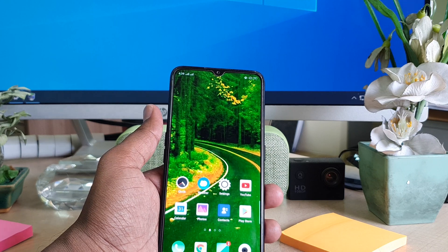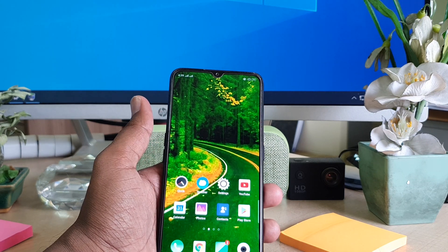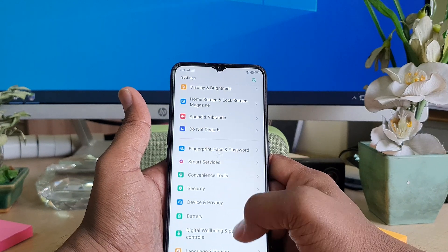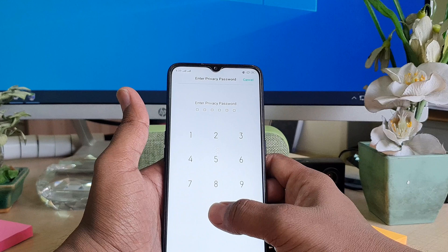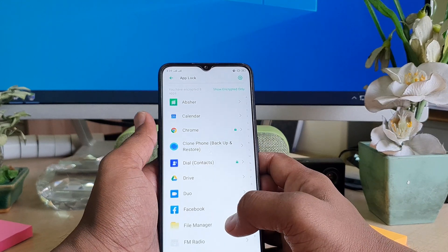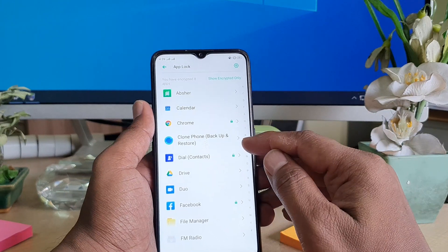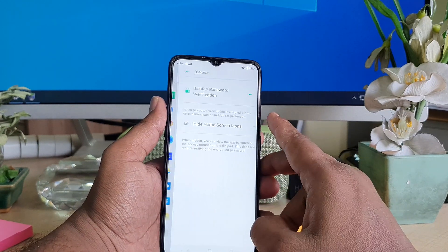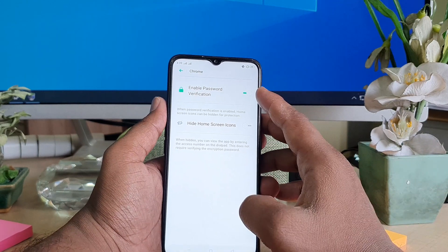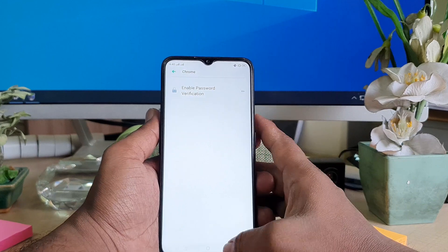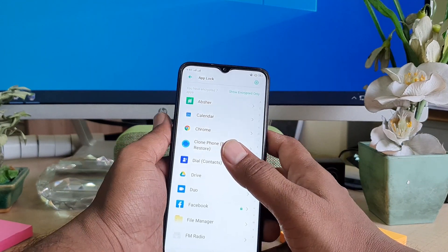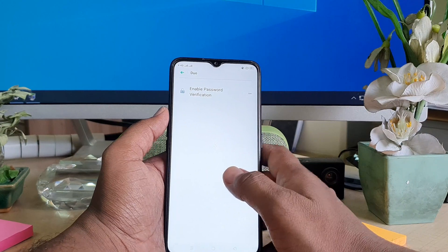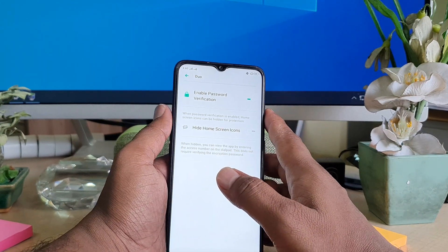Now you might want to modify it — add more apps or remove some apps from the passcode. Go to your device Settings, scroll down, go to Security, then App Lock, and enter the passcode you set before. The apps you already added will appear with the App Lock icon. For example if I want to remove Chrome, click on it and it will show 'Enable passcode verification' — currently it's on, so you can easily turn it off.